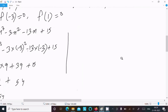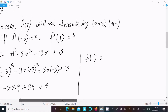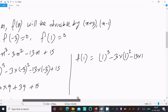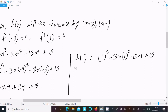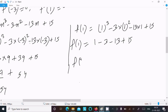Next, calculating f(1): f(1) equals 1³ minus 3 times 1² minus 13 times 1 plus 15, which equals 1 minus 3 minus 13 plus 15. That gives 16 minus 16, which equals 0. So f(1) equals 0.